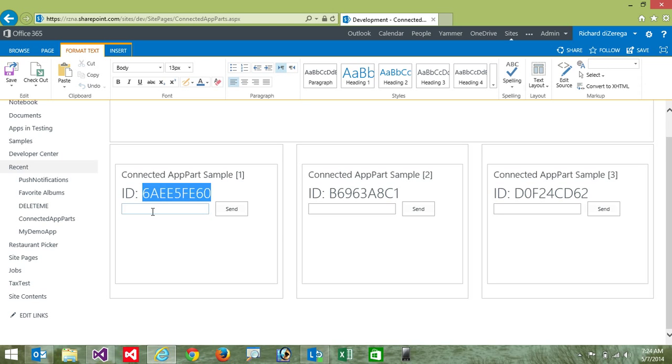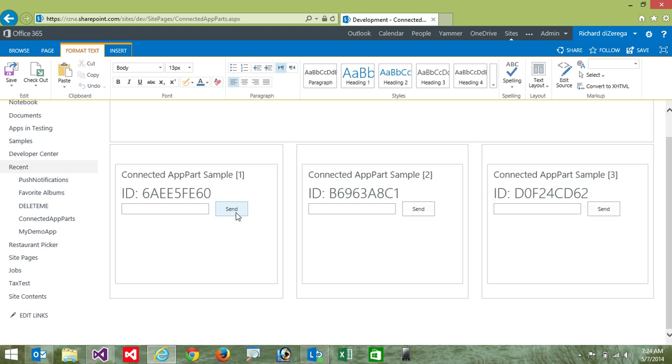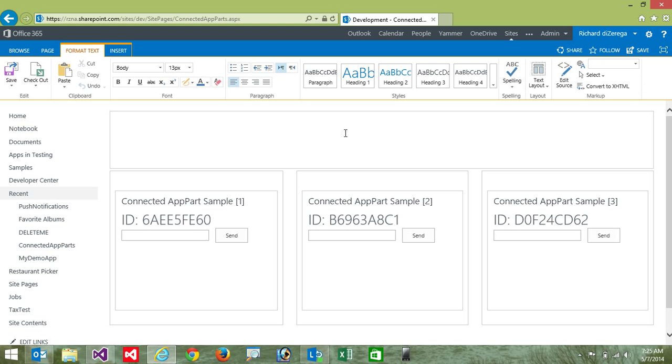So if I were to send a message here and say hello world, at this point, nothing's going to happen. If I click the send button, nothing happens. And the reason for that is we need something on the host page to kind of play communication cop between all these different app parts. And so there's a few different ways we can do that.